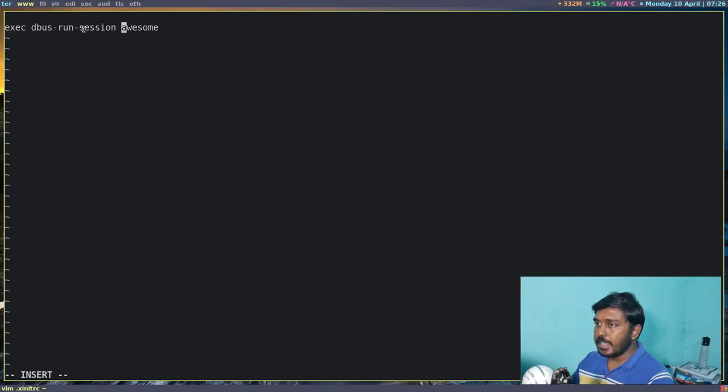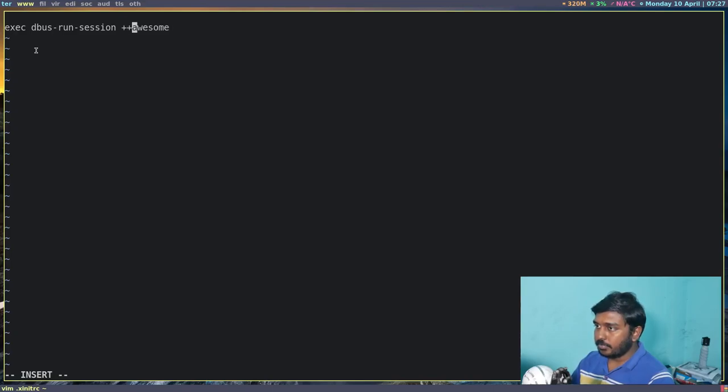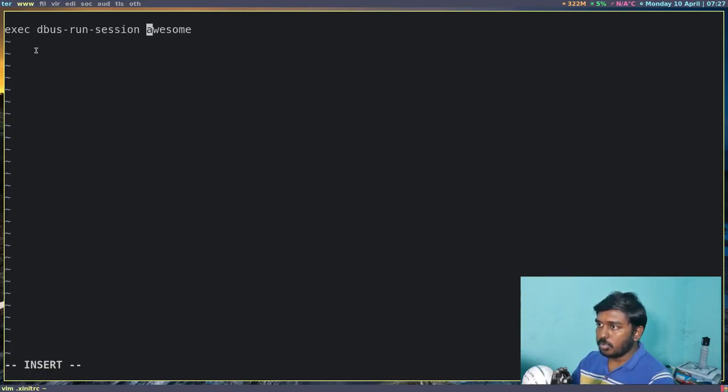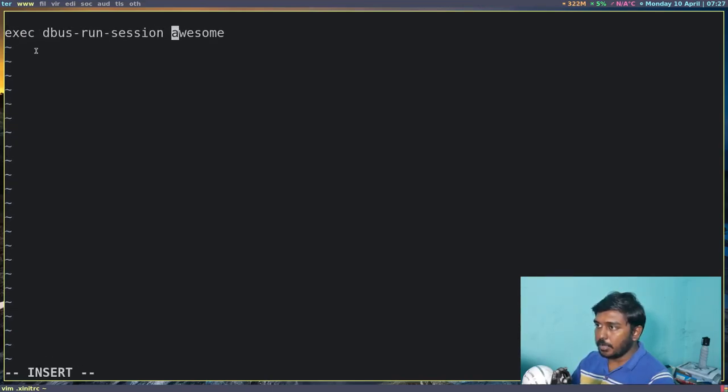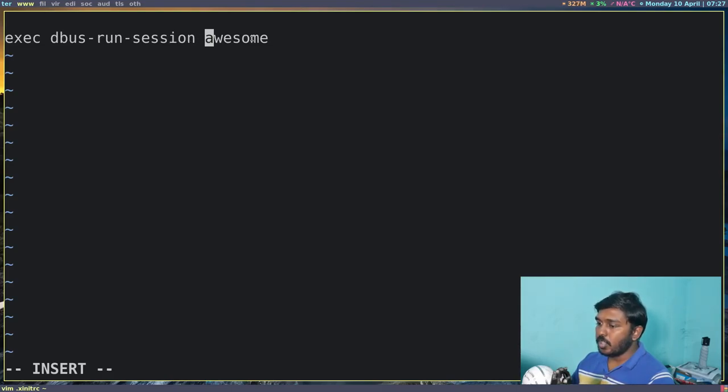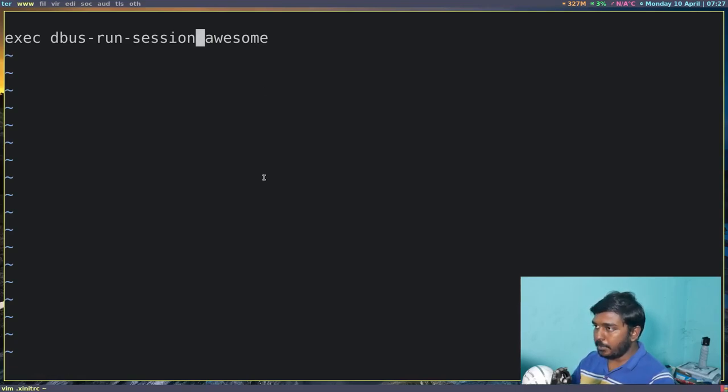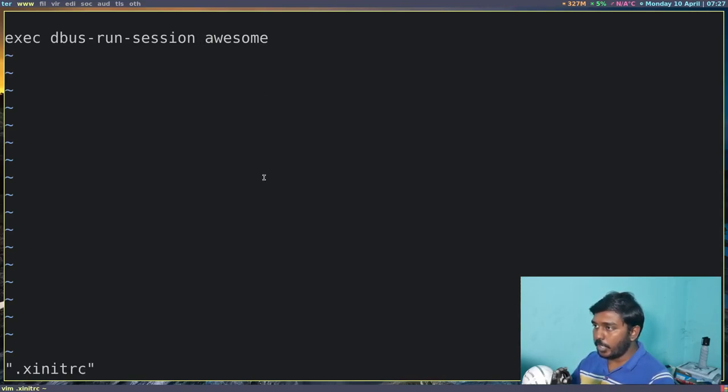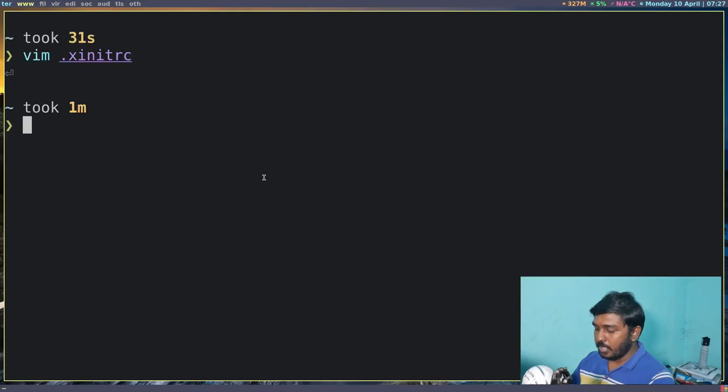Now because we want our external storage devices to show in our file manager, we add these three words here: dbus-run-session. So essentially it is exec, let's make this a little bit bigger so that you can see, exec dbus-run-session space awesome. So escape to get out of insert mode, colon wq to write and quit vim.